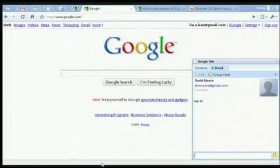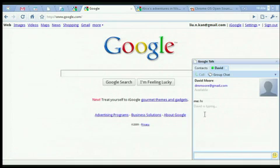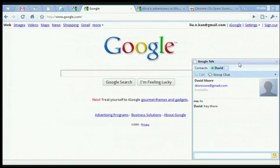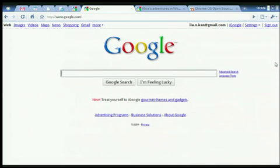So this is a chat window. So Kan is chatting with David, one of the engineers on the team. And hopefully David says hi back. There you go. So buddy list and chat is a great example of how you would use a panel.